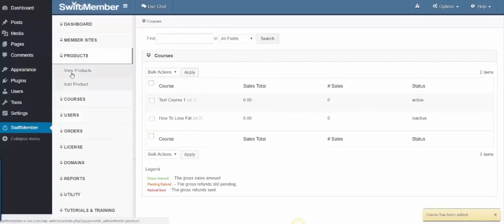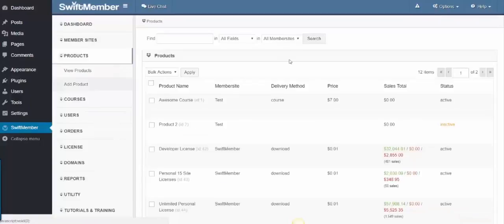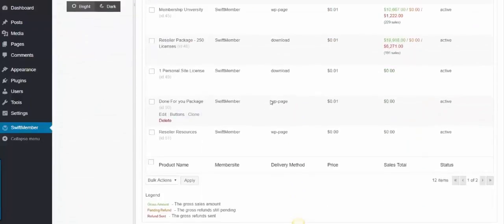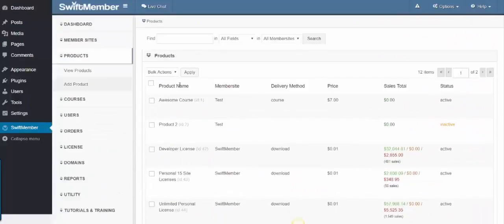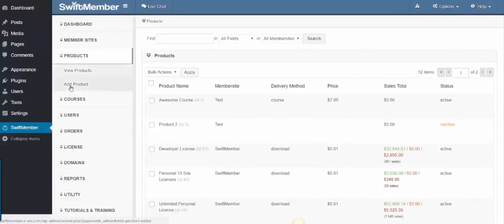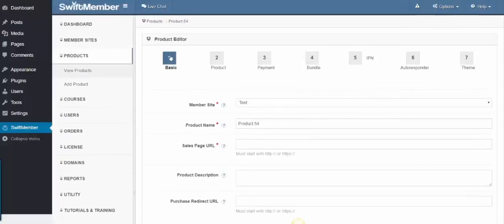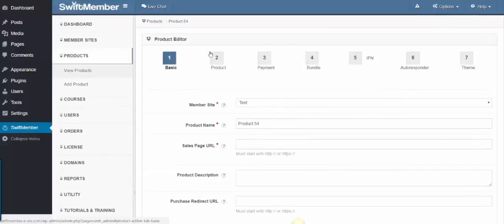Next we have Products, where you can view products within the membership. If we click Add Product, we'll see the same step-by-step wizard to collect the product setup.